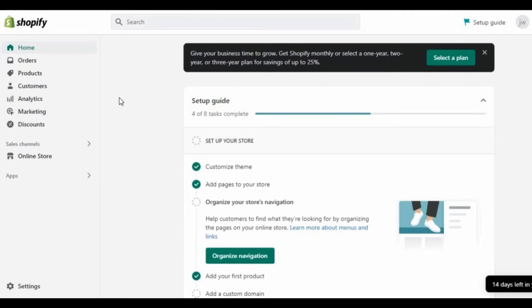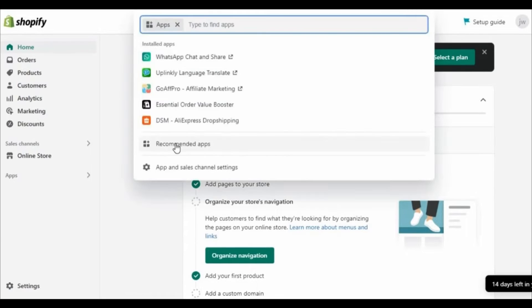Right here in the dashboard of your Shopify, you need to search in the searching bar. Just click to search and after that you see the option recommended apps, so just click here.